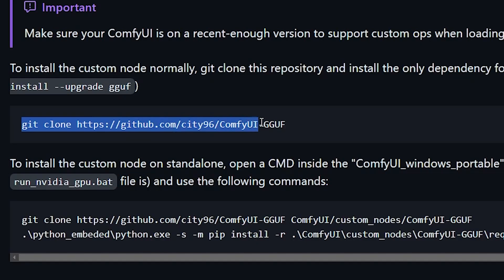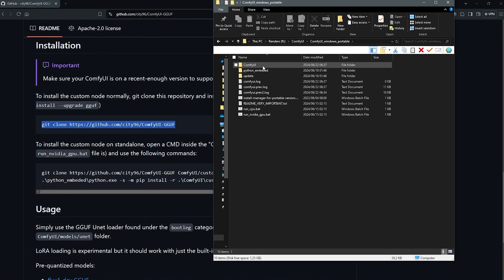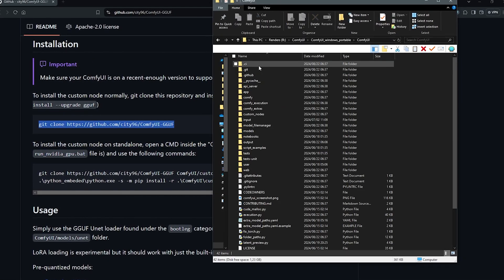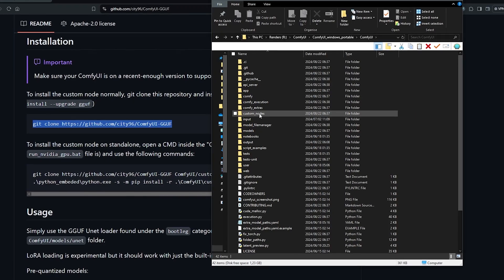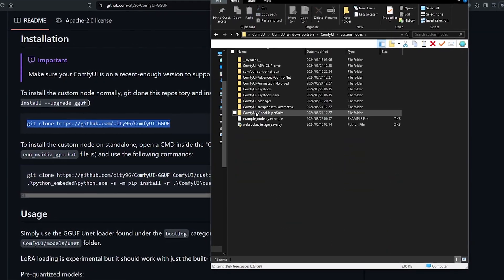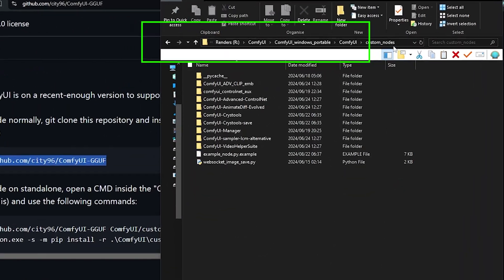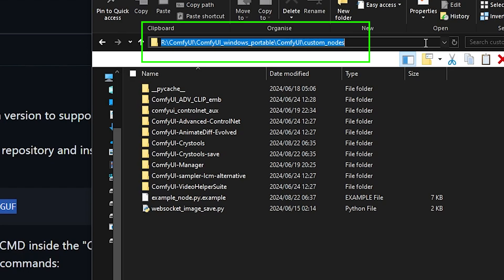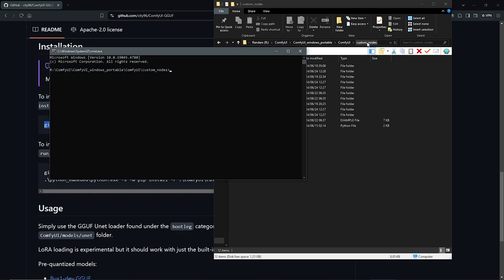I'll highlight this and copy the link here. I'll go to my directory of ComfyUI. Under the ComfyUI folder, go to the custom nodes. In your directory path up here, highlight to select everything then type in CMD and enter.